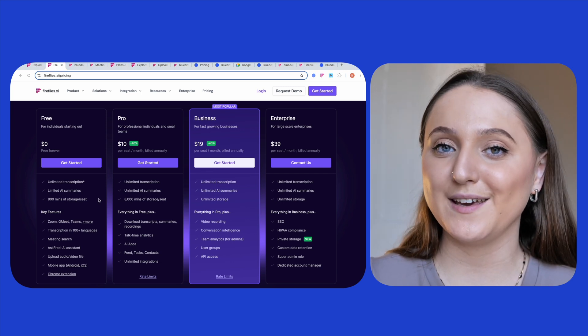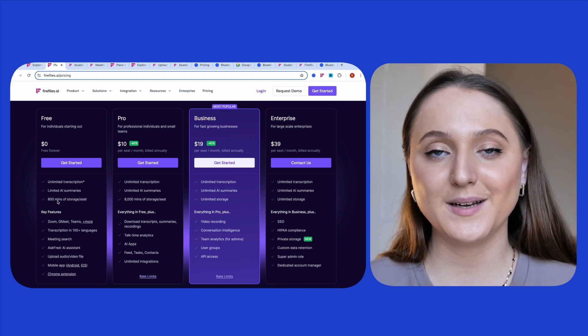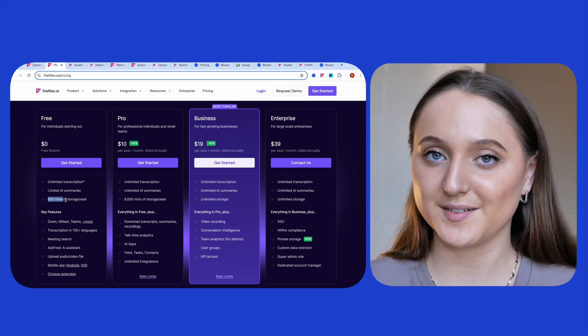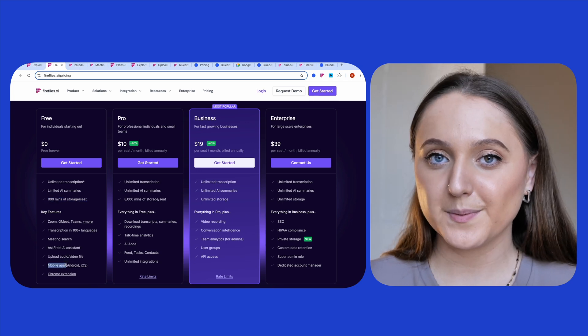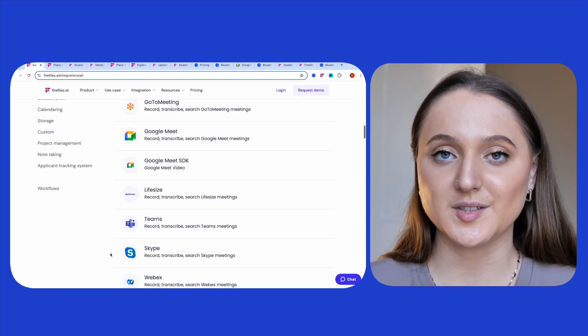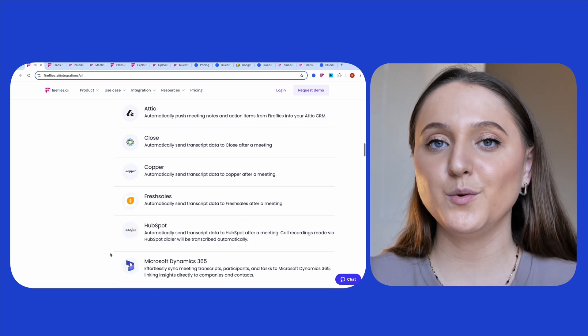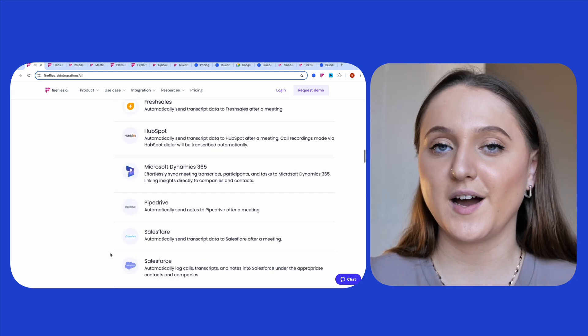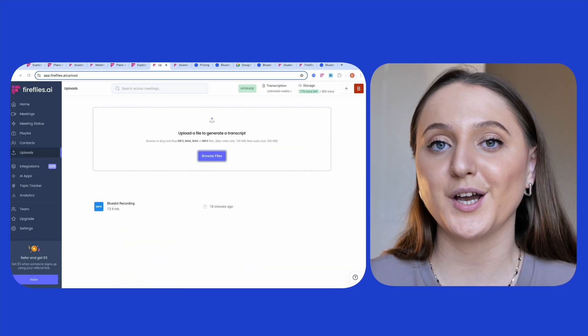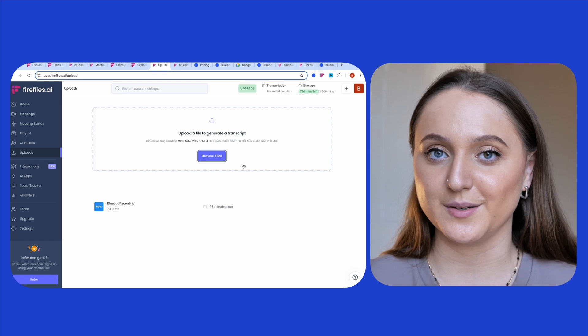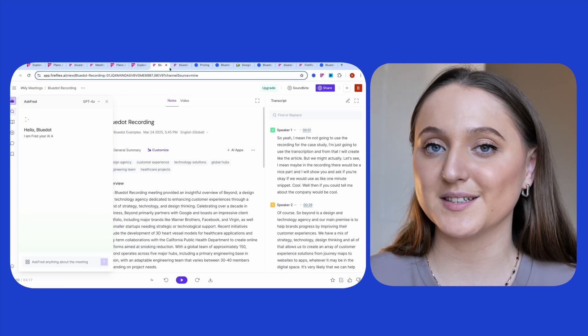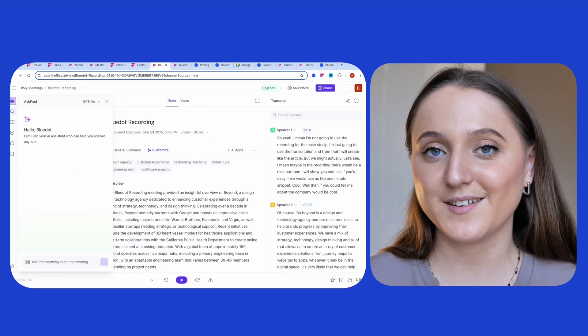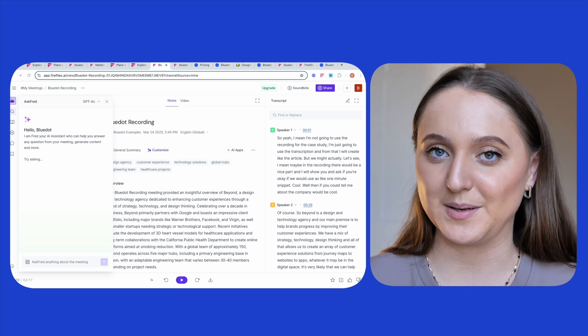And to note some of the other free key features of Fireflies: you get 800 minutes of storage per seat. Fireflies also has a mobile app and it integrates with a number of different tools like Zapier, for example. And one thing also worth noting with Fireflies is that you can also upload an audio or video file for transcription too. And lastly, there's an AI chat which we'll discuss in more depth in the next section when we get to the insights and the transcription.